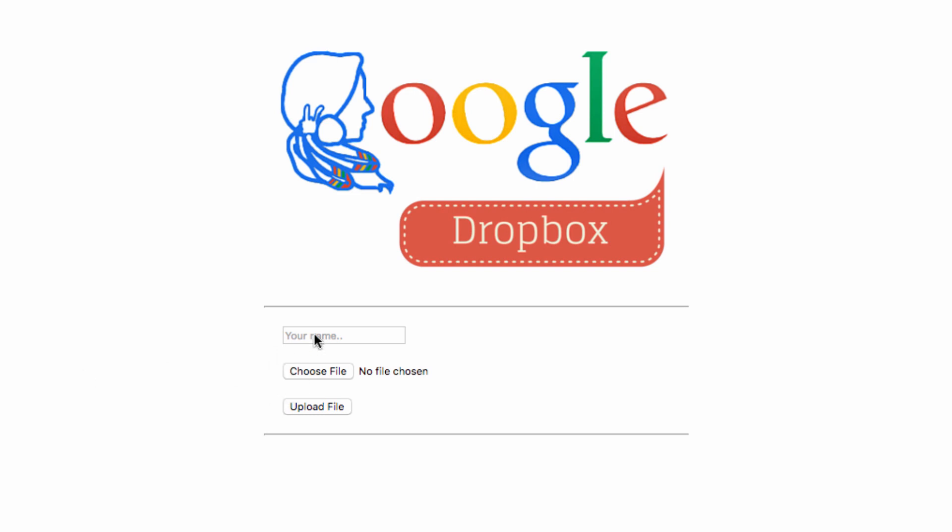So you can actually have anyone, anonymous people, go in and upload files, images, videos, or whatever they want. You just send them the link, they go to it, and they can upload files that will appear in your Google Drive.